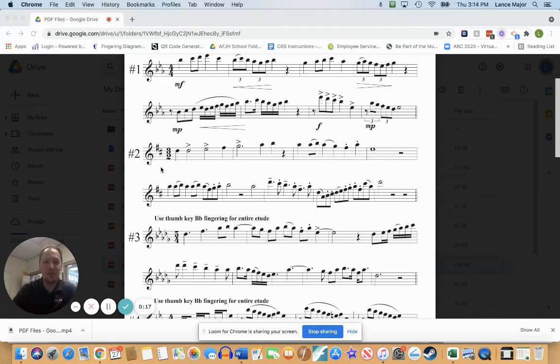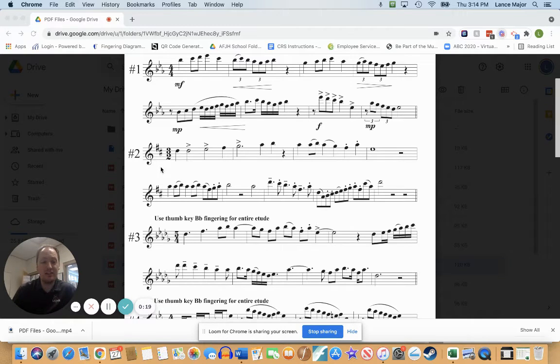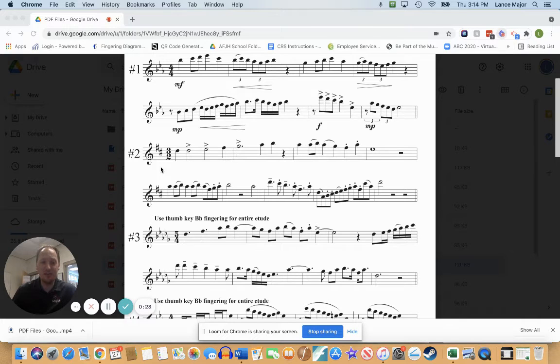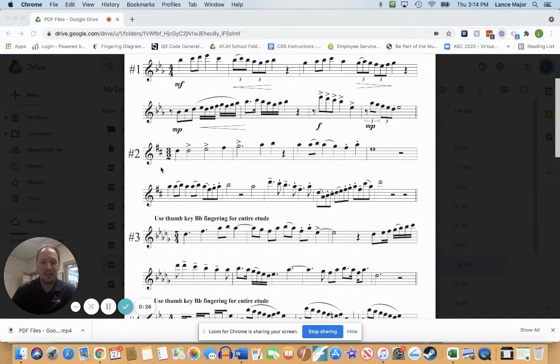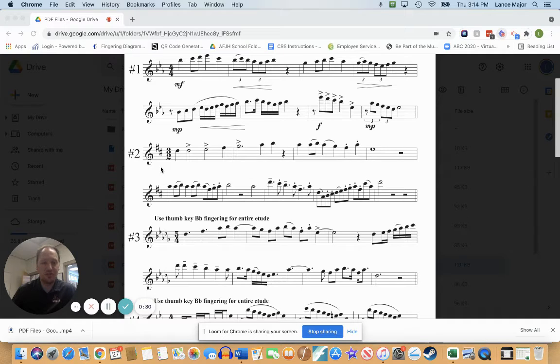If you look at the beginning, check out your key signature. Flutes, double reeds, and low brass: you're in the key of D which has two sharps. Clarinets, trumpets, and tenors: you're in the key of E which has four sharps.